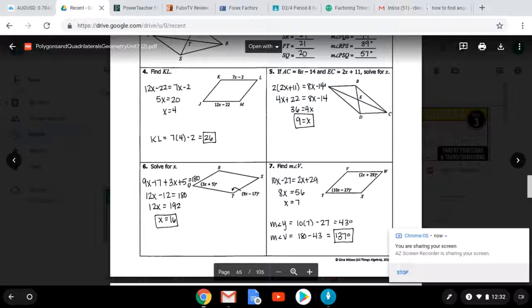For number five, they gave you AC and EC. If you notice in the picture, you wouldn't set them equal to each other because EC is a part of AC — it doesn't make up the whole thing. So what you would have to do is recognize that EC is half of AC. You would multiply EC by two, then set it equal to AC and solve for x.